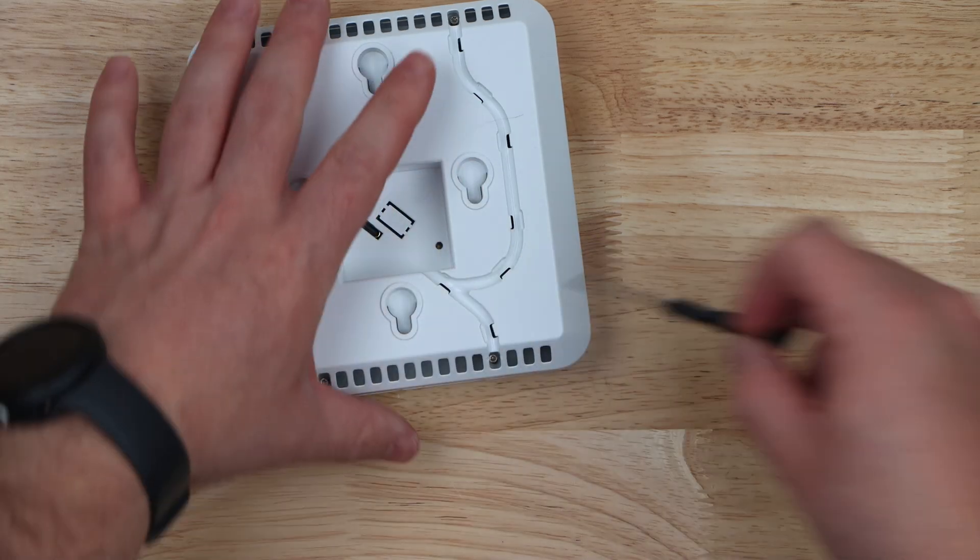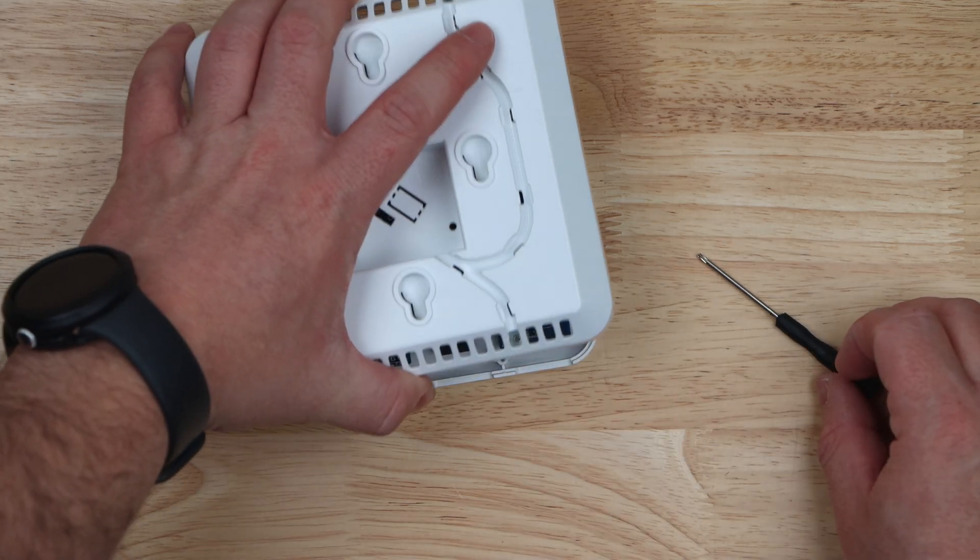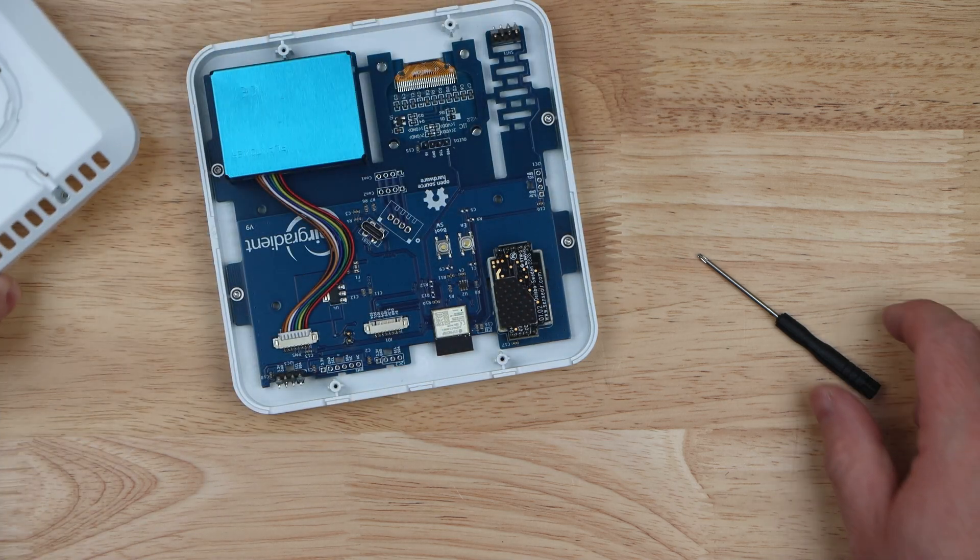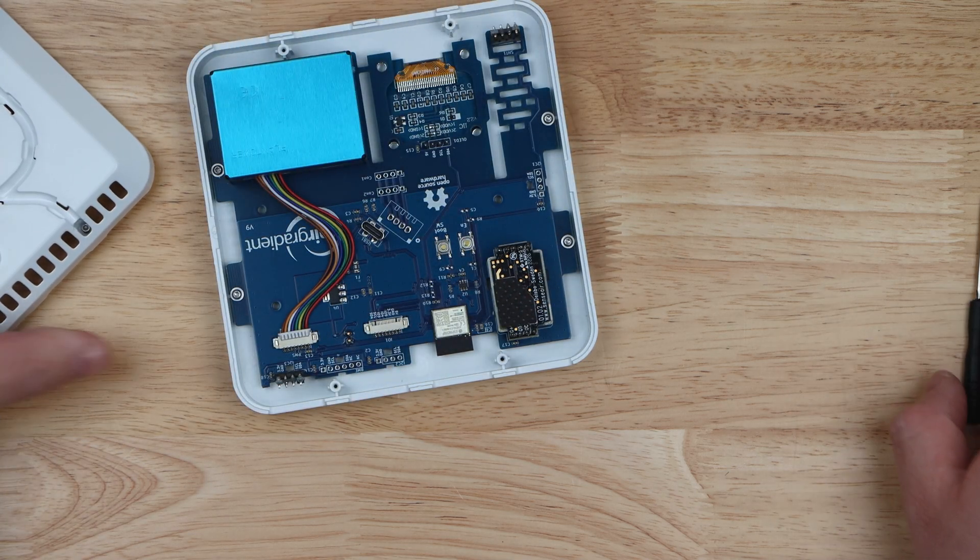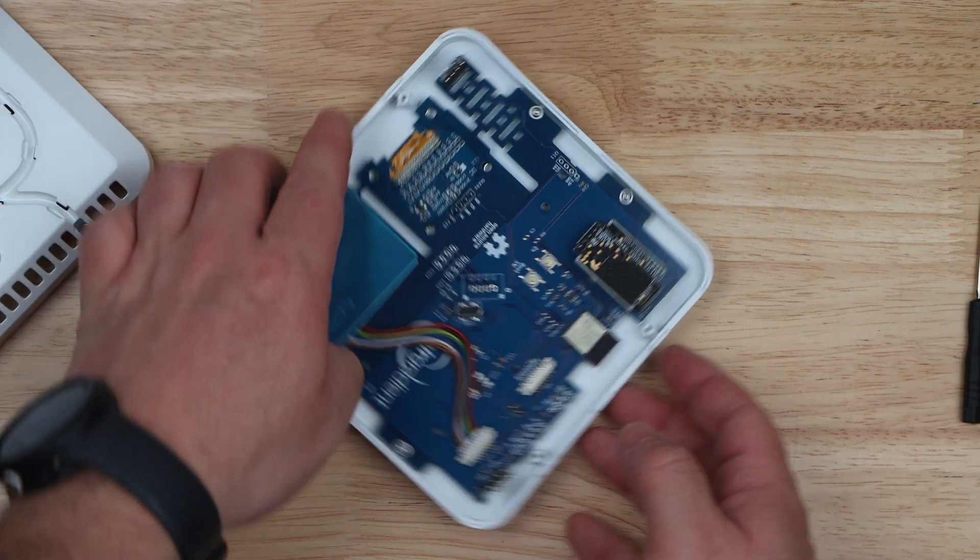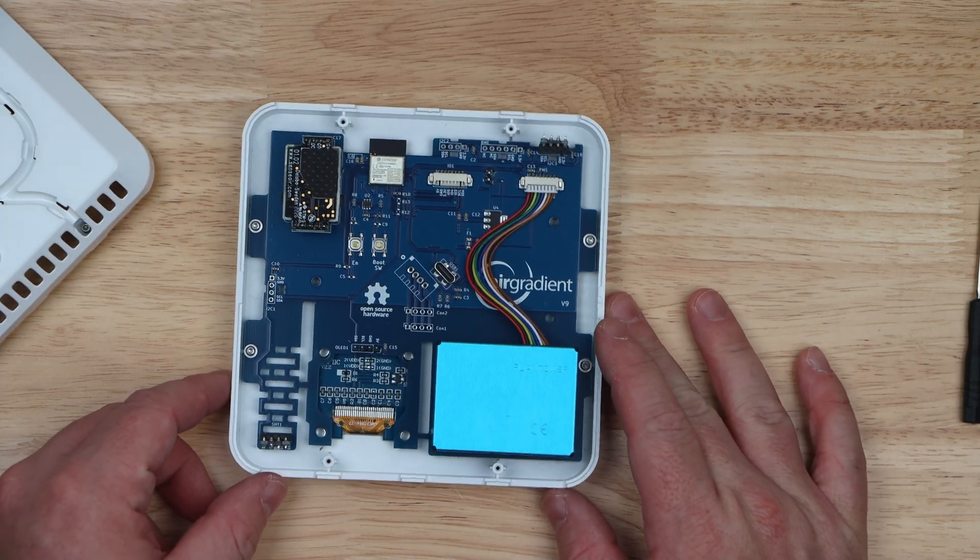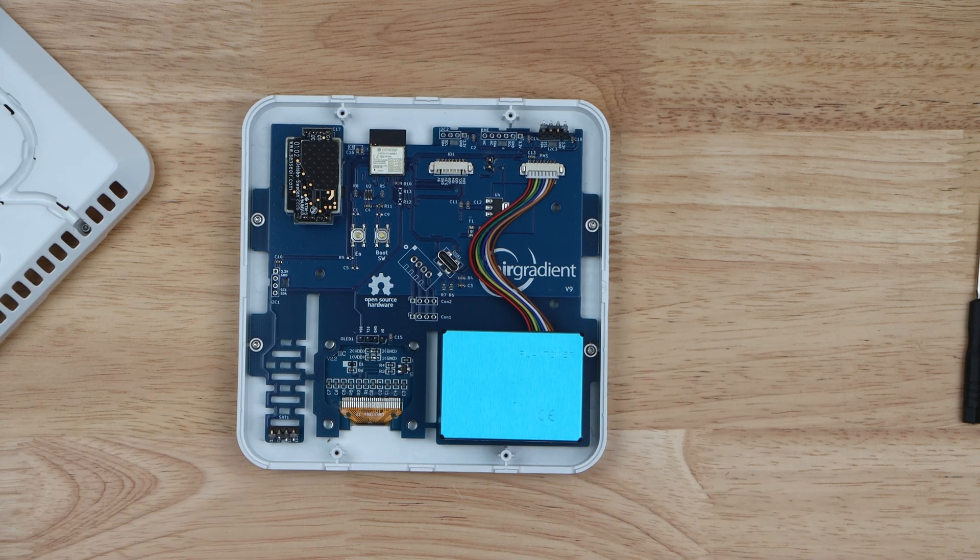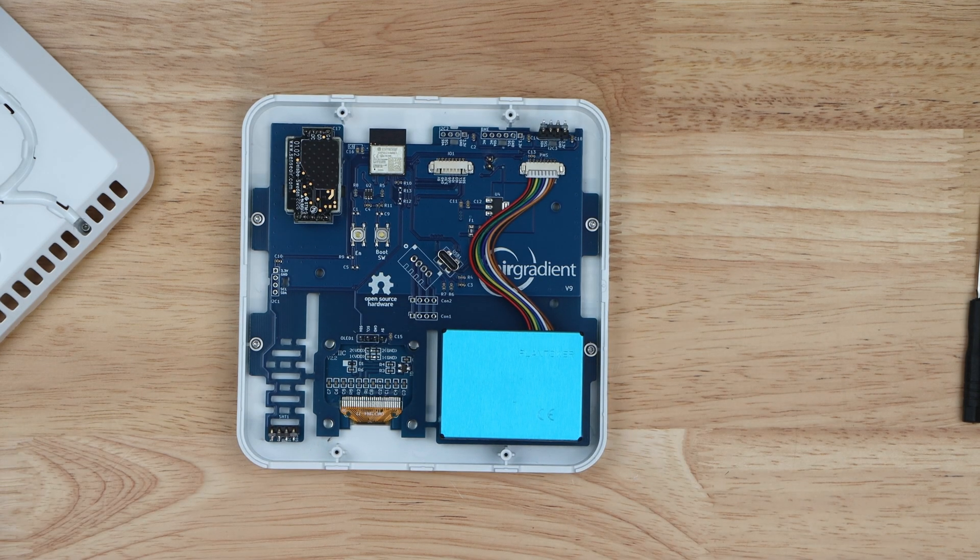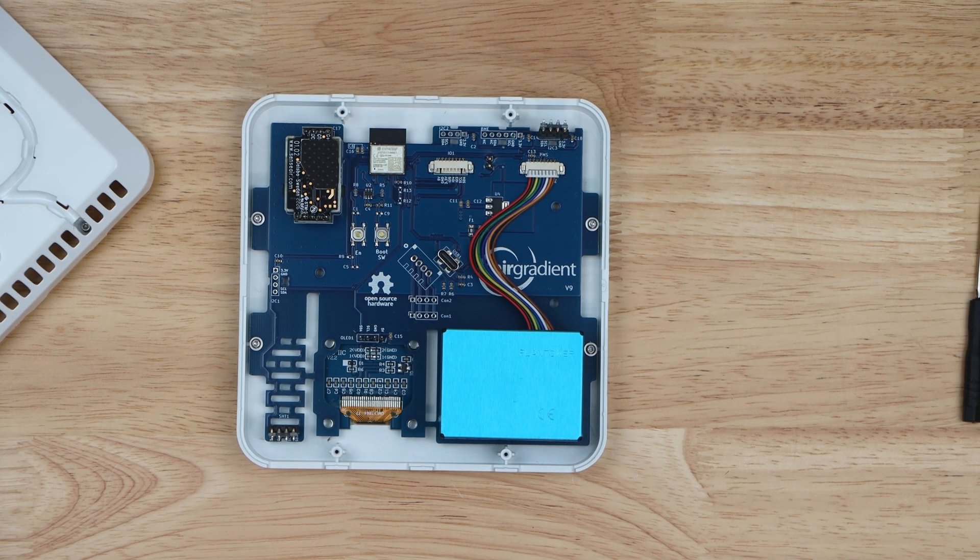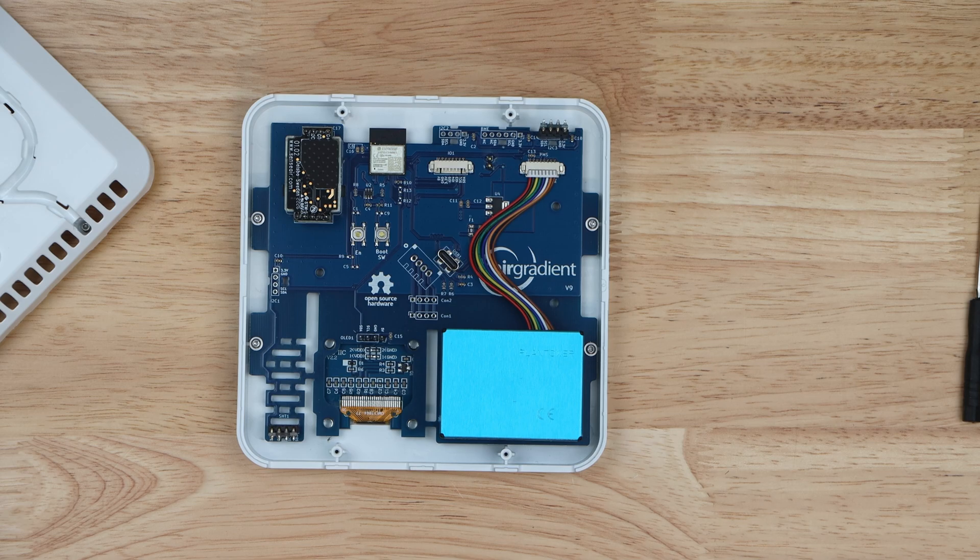The indoor air quality monitor features several sensors to help monitor PM0.3, PM1, PM2.5, PM10, CO2, VOC, NOX, temperature, and humidity.